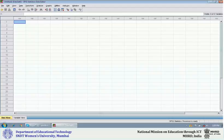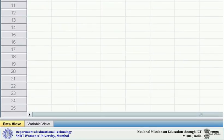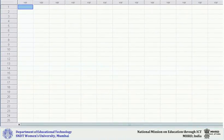Let us understand how to use SPSS. I will presume that on your laptop or desktop you have SPSS and you can open it. After having opened SPSS, you see that on the left-hand side extreme there is an icon where 'data view' is written. If you click on the data view, you get a spreadsheet-like sheet with different columns, and at the top of the columns, VAR is written.